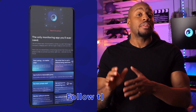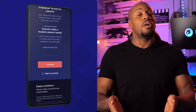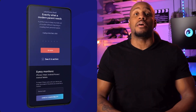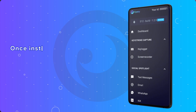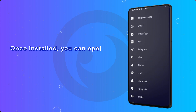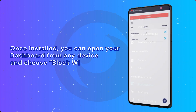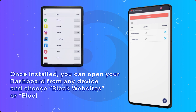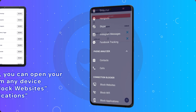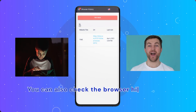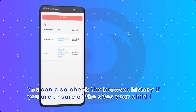Simply download the app from the website and follow the instructions to install and set it up. Once installed, you can open your dashboard from any device and choose to block websites or block applications. You can also check the browser history if you are unsure of the websites your child uses.